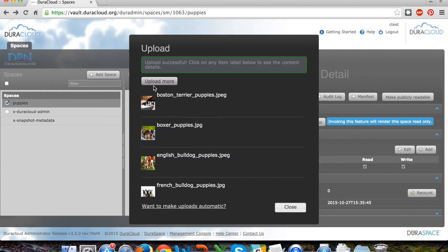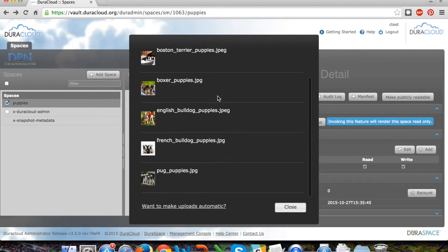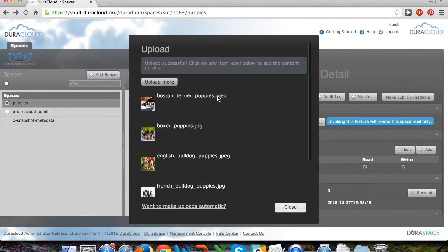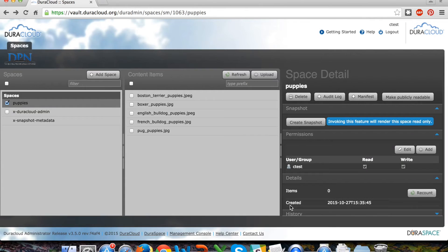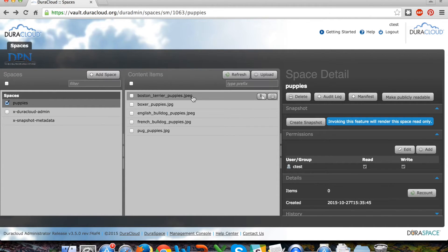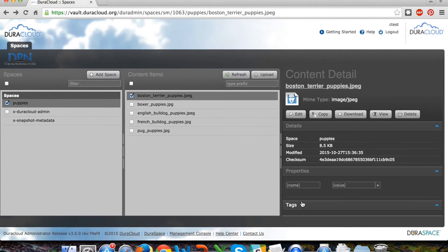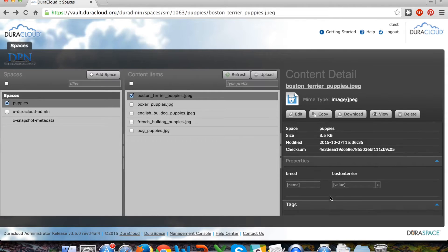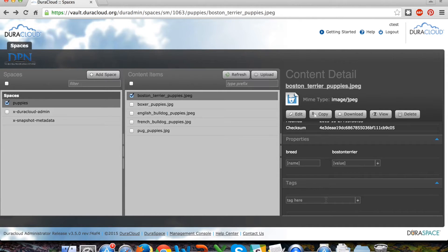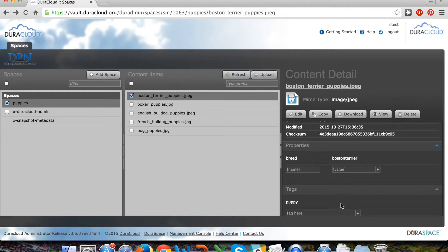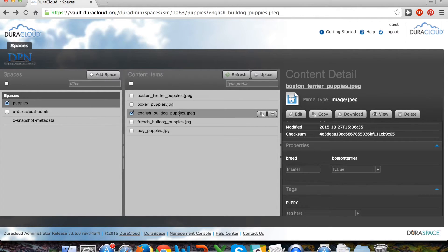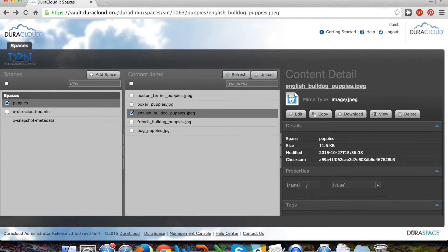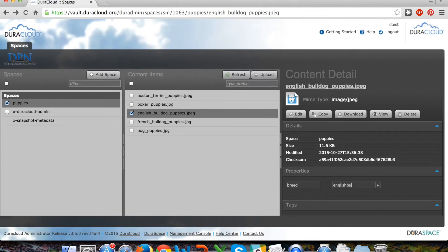For the purposes of this demo I simply used the web upload tool and dragged and dropped five puppy photographs into my puppies space. Now upon clicking on a content item I'll see the content detail panel on the right hand side of the screen, and if I scroll down to the bottom of the content detail panel I am able to add properties, name-value pairs, as well as one word tags to these individual items if I wish to do so.